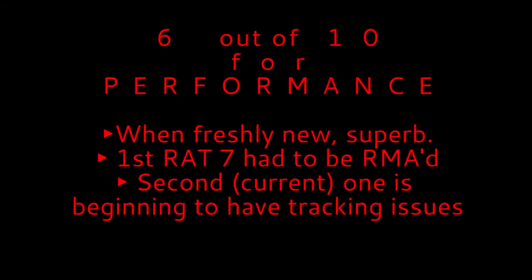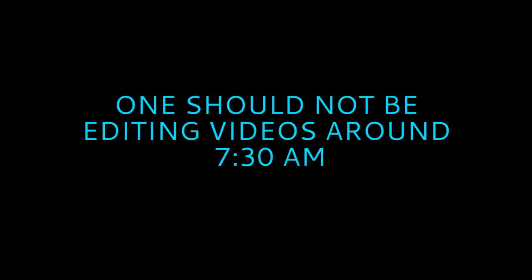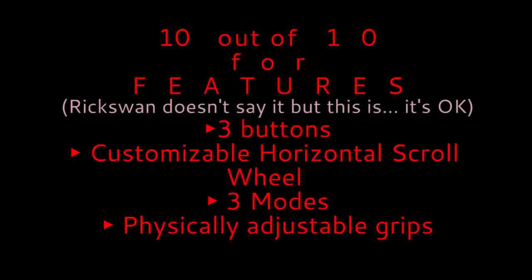For performance I think it's about a 6 out of 10 because of the tracking issues. It used to be supreme, but now it seems to be having issues.